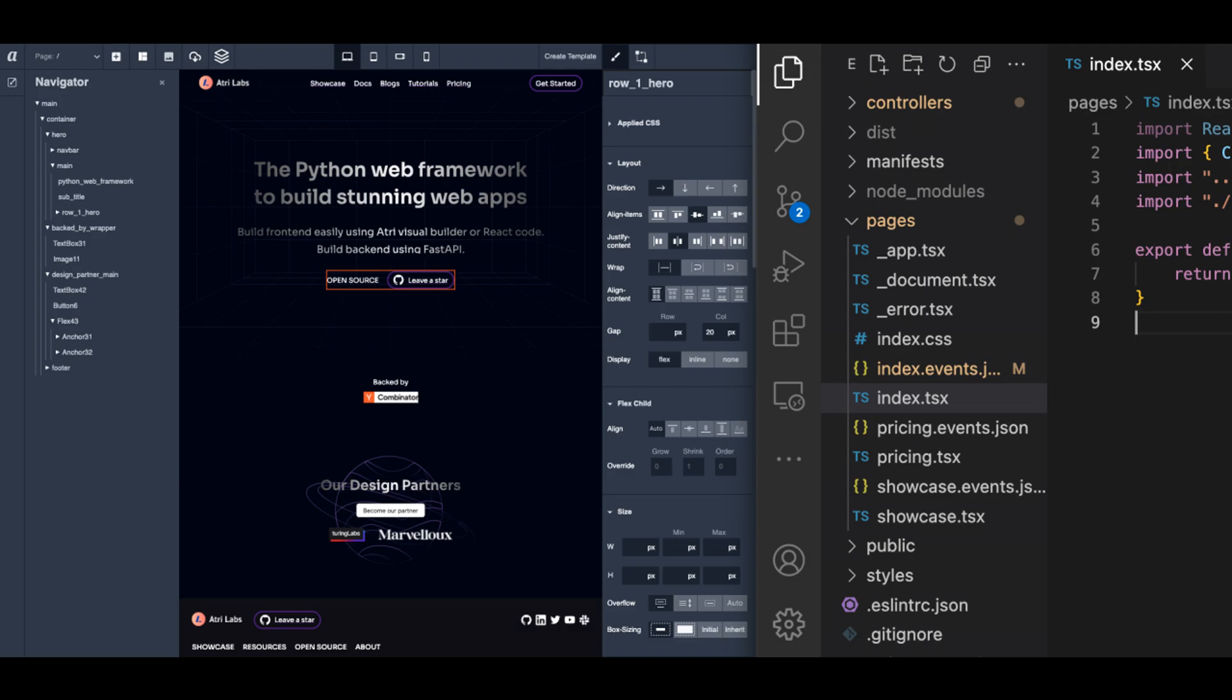TypeScript Framework provides a very native integration with code. The page that you see on the left in the Visual Builder actually comes from a TypeScript file from the pages directory in your code base.